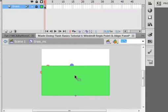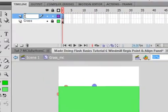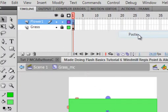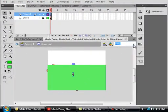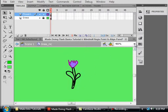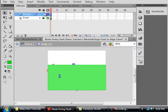Inside this GRASS movie clip, add a new layer and call it FLOWER 1. I want you to draw a little flower. I made one to save time and I'll give you a close-up to show you what it looks like — just a little flower. Back to 50%, take that flower and put it on the stage right there.